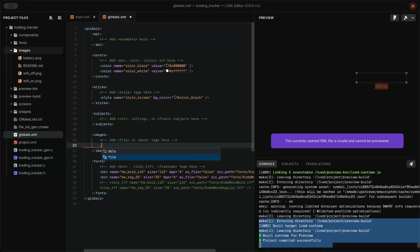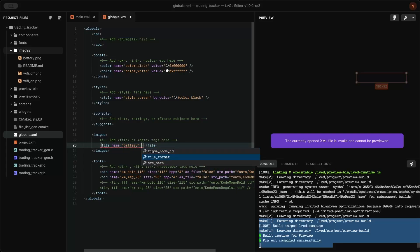For the image, copy it to the image folder, define it in XML, and check that it's working.